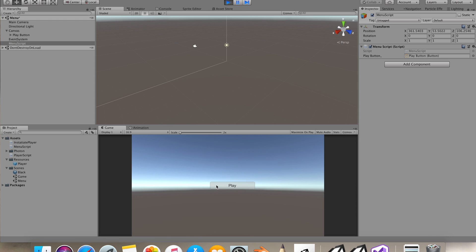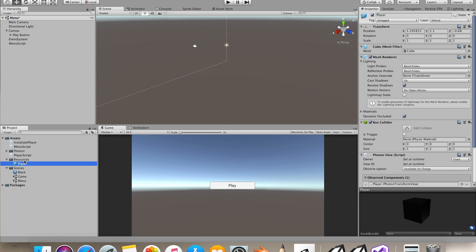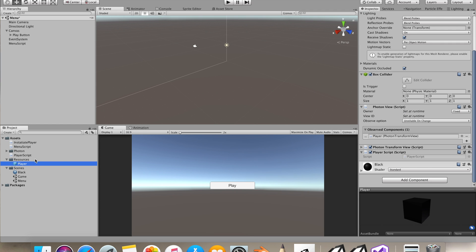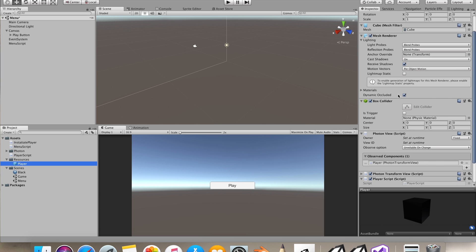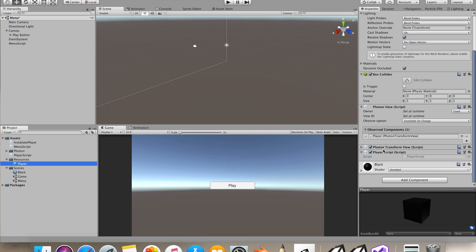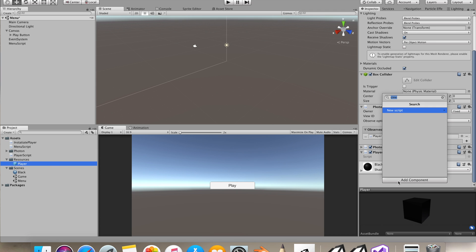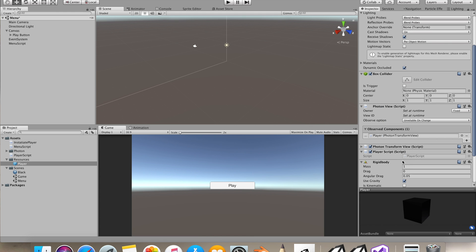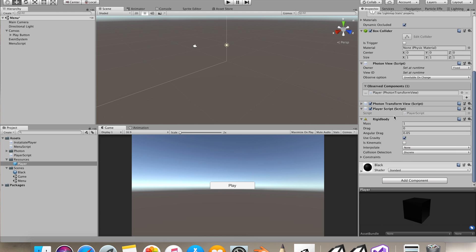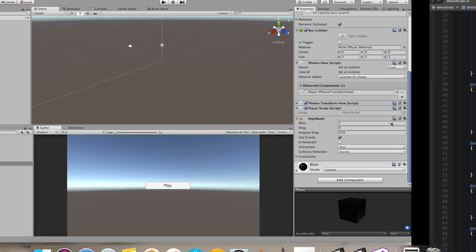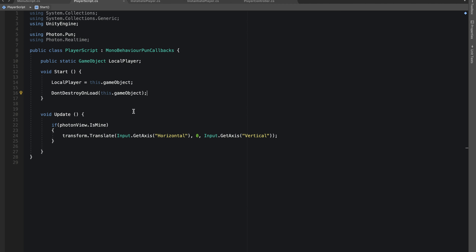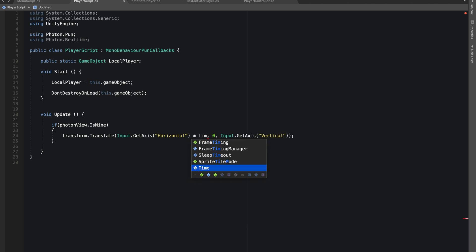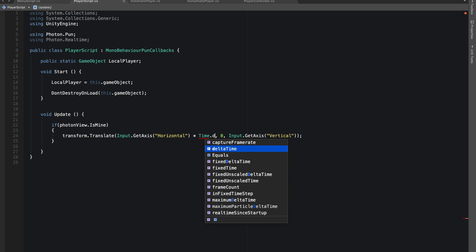As you can see if I press it I can't press it again. We made a resources folder under which we have our player game object that will be getting instantiated. I want to make it a rigid body. In our player script, let's multiply it with Time.deltaTime and give it some speed.